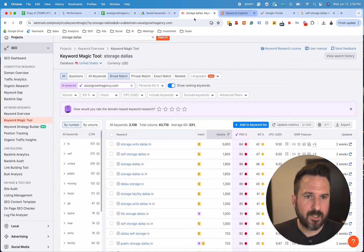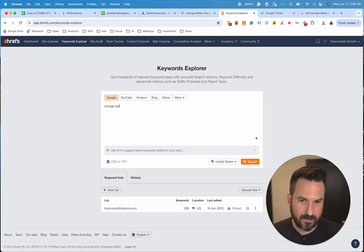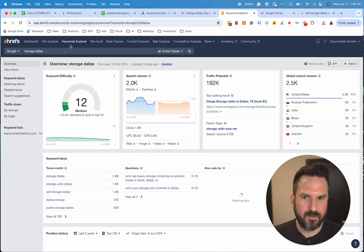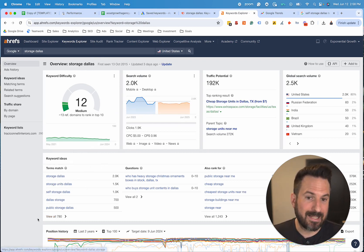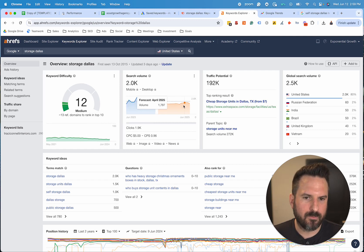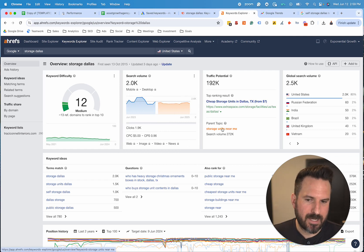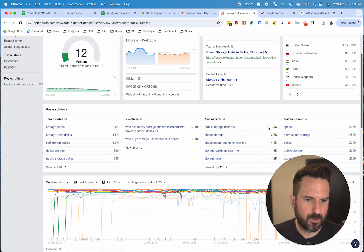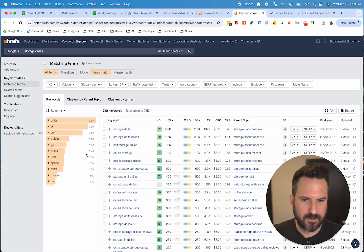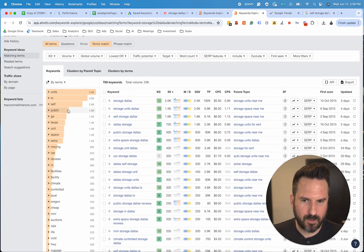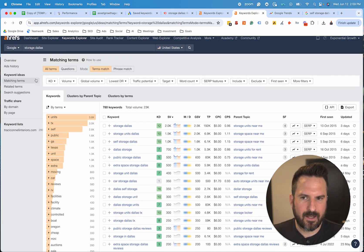That's how you do it in SEMrush. Ahrefs is very similar — I like to do main service plus main city and press enter in the keyword explorer tool. Keyword ideas is one of the main ones I look at. They'll give you a forecast on what they think the search volume is going to be over the next few months. Parent topic is interesting — you can find some more related words there. Ultimately, View All is what I like to do, which will take you to a similar report that SEMrush has, giving you all the relevant keywords related to this seed keyword.